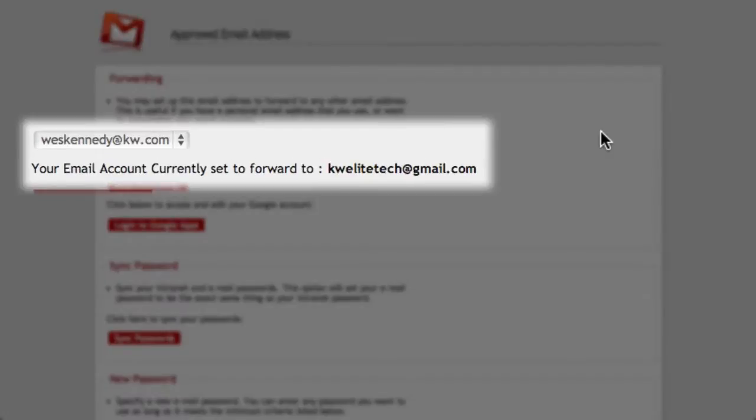Here you can see that my WesKennedy at KW.com email is being forwarded to KW EliteTech at gmail.com.